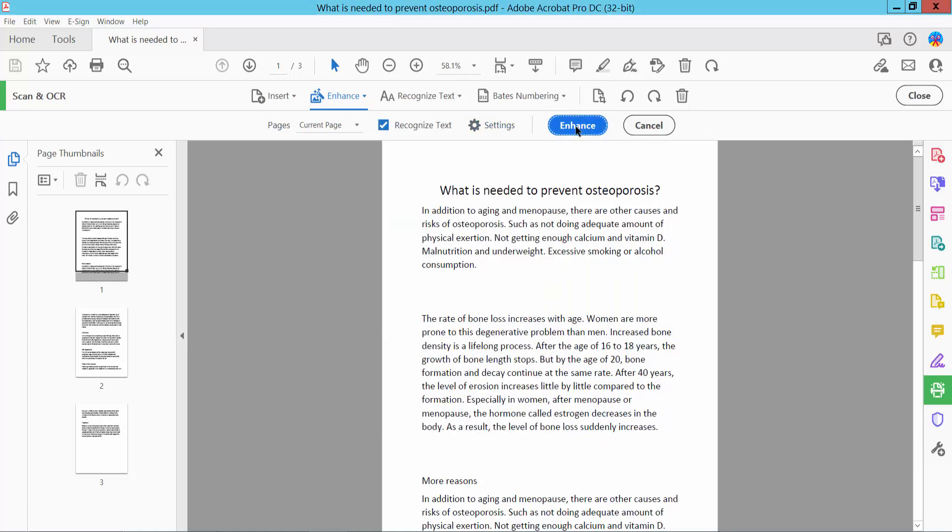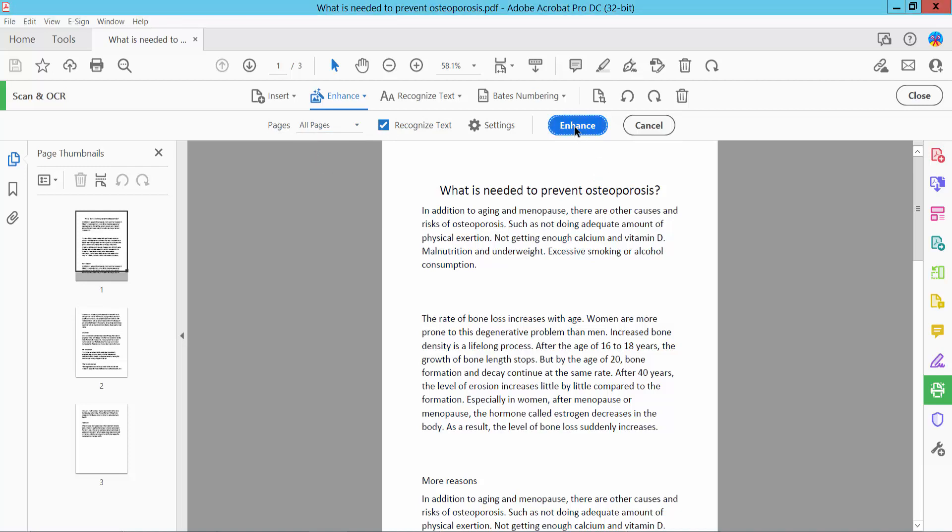Finally, click Enhance. I will enhance all of these pages. Now click.